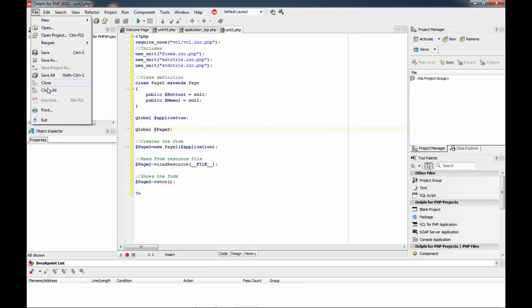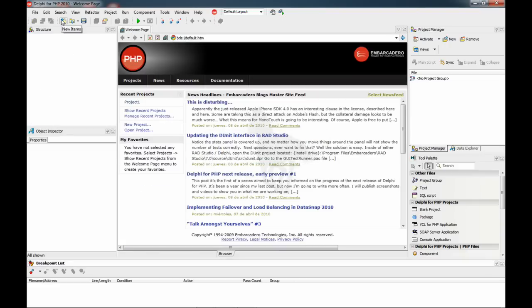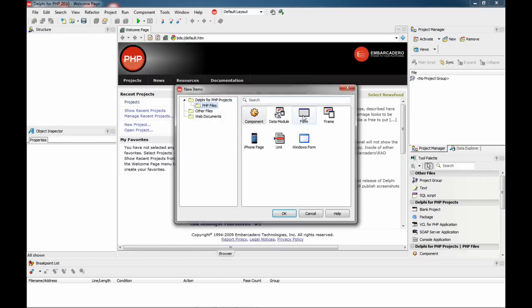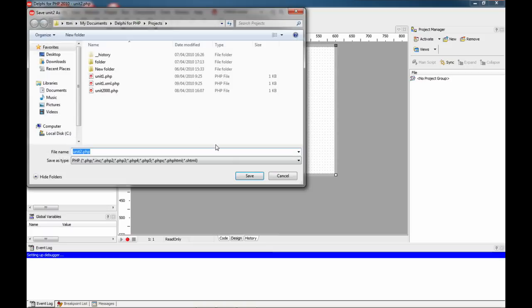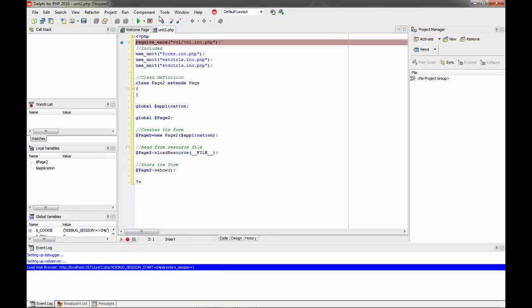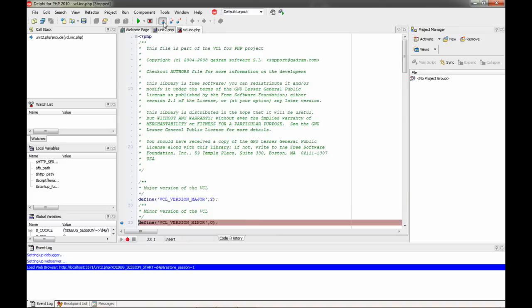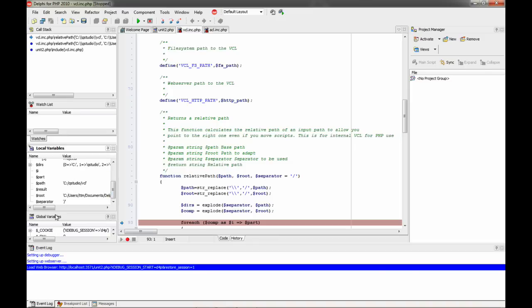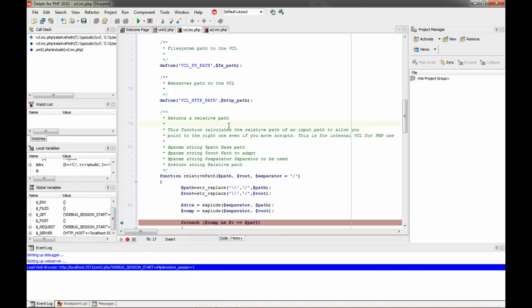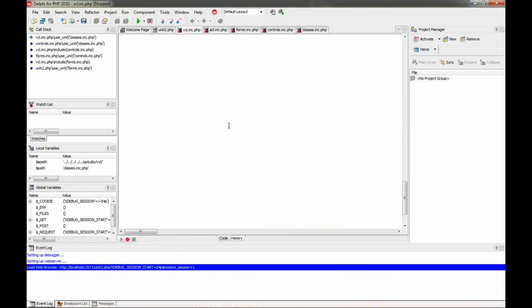We are going to close everything and debug something. New items — form. Now we are going to step by step through this form. Save it. This is the browser. Starting the debugger — the debugger now is xdebug, which is a lot better than in the previous version. And we can go step by step. It is very fast. Here we have the call stack, local variables with all the items, and global variables. I'm going to keep the F7 key pressed so you can see — it is very very fast.